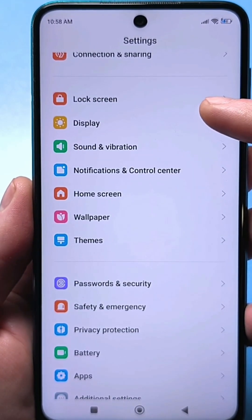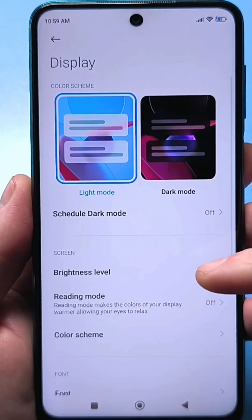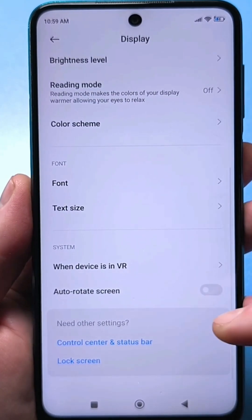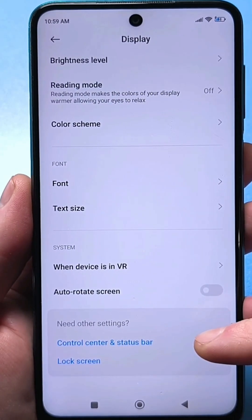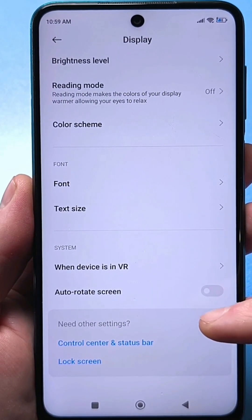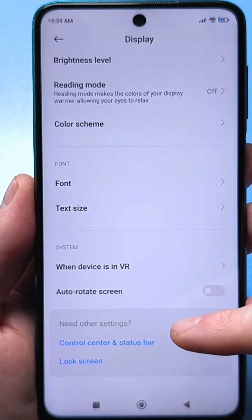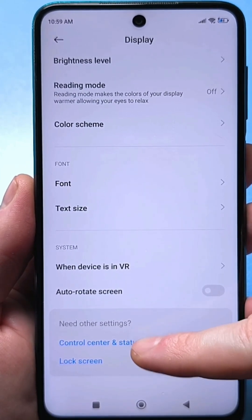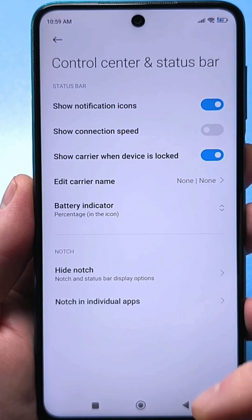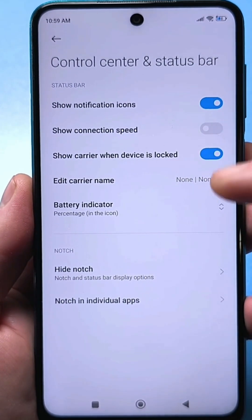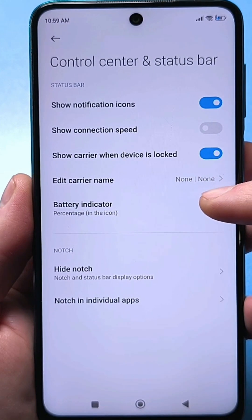Go to the display, then scroll to the very bottom and find this hidden setting called Control Center and Status Bar. Tap it, and now you'll have a battery indicator function here.